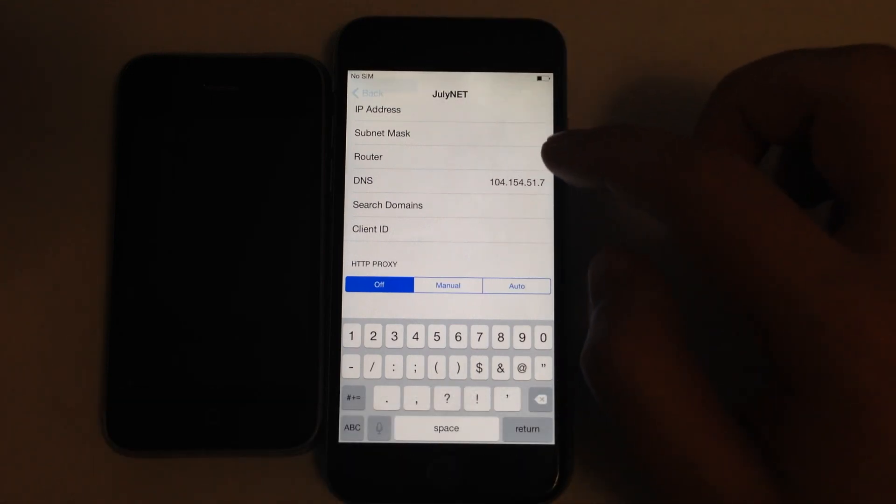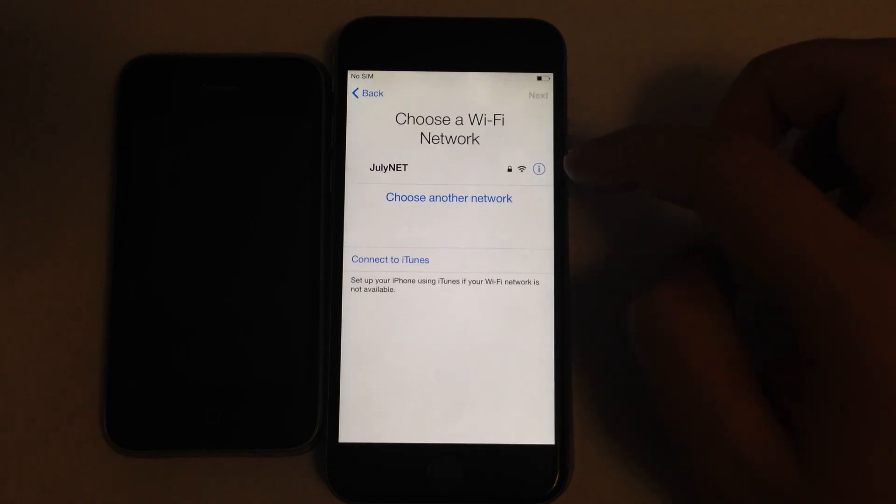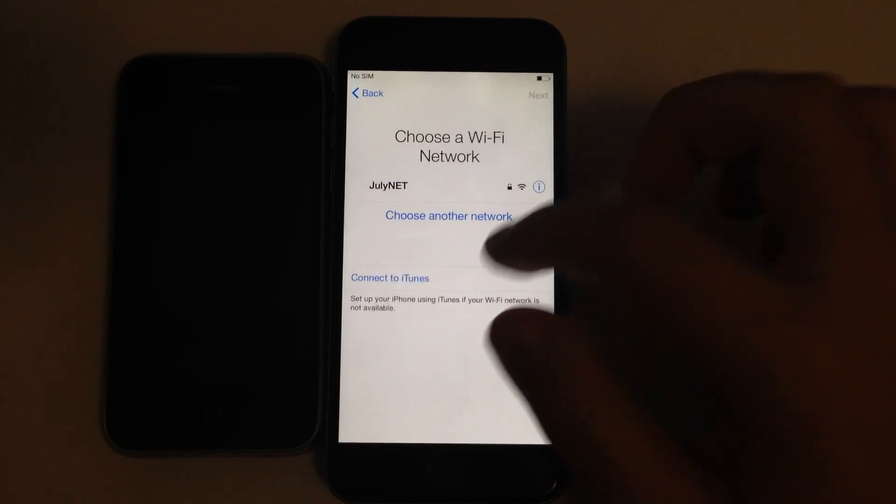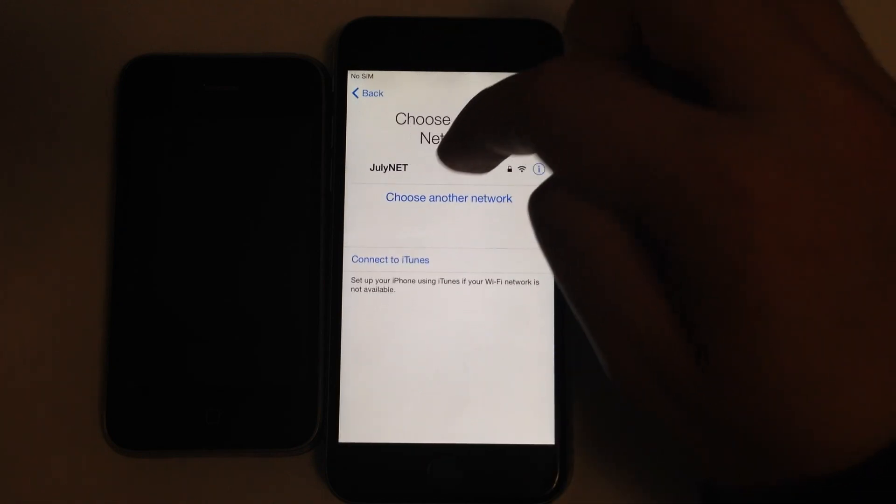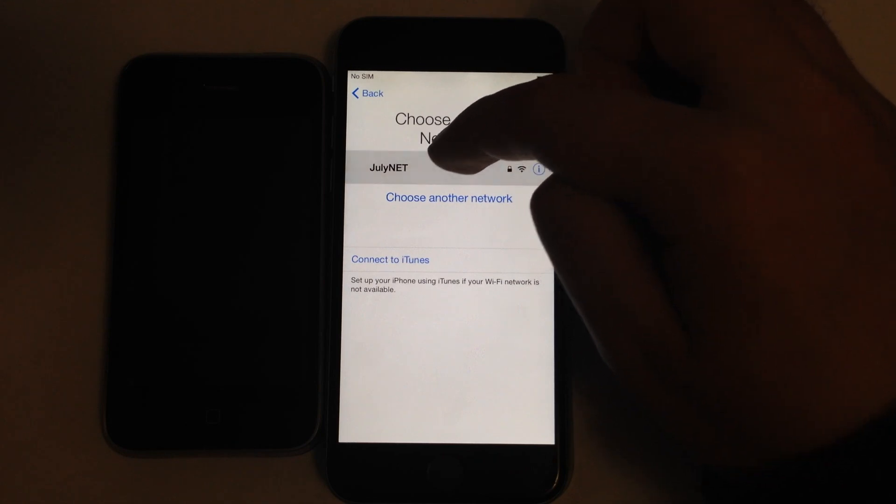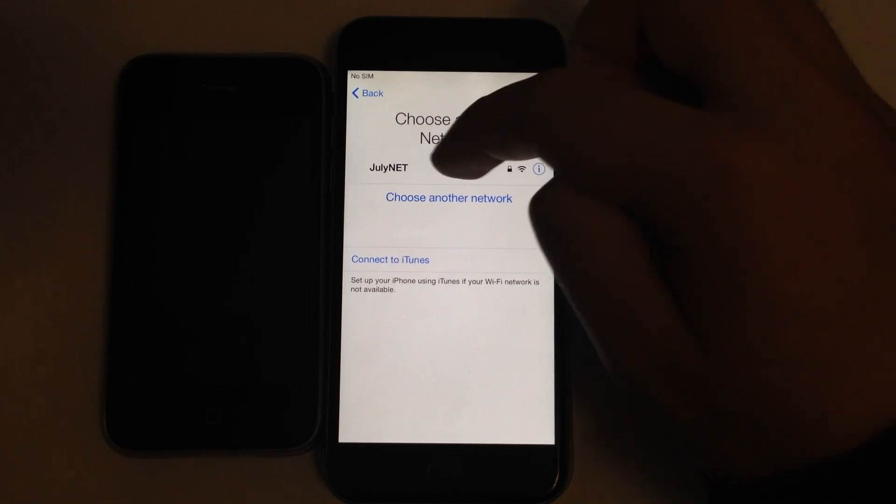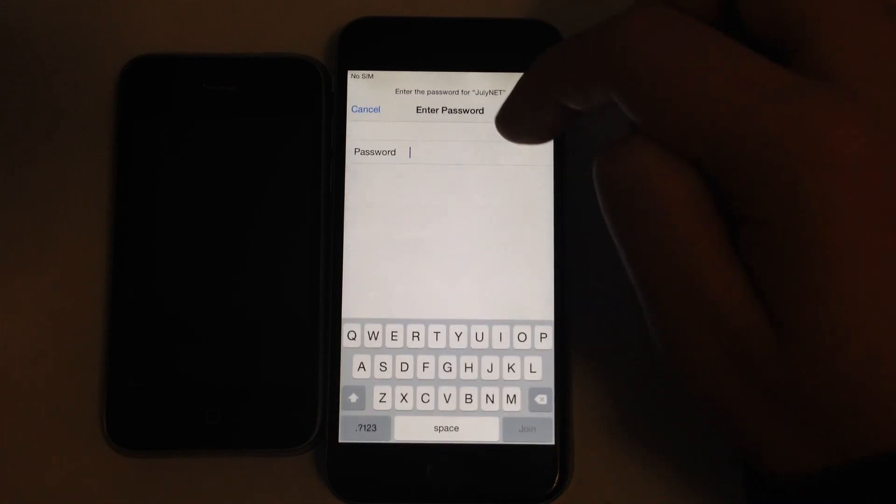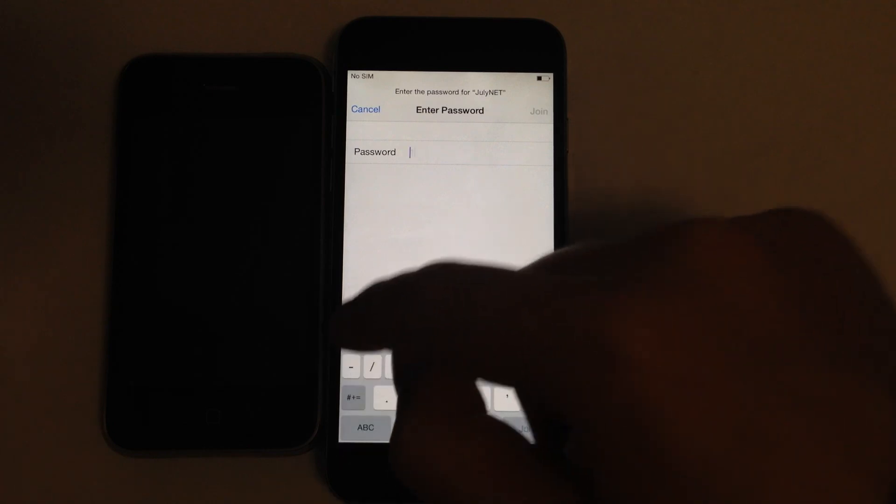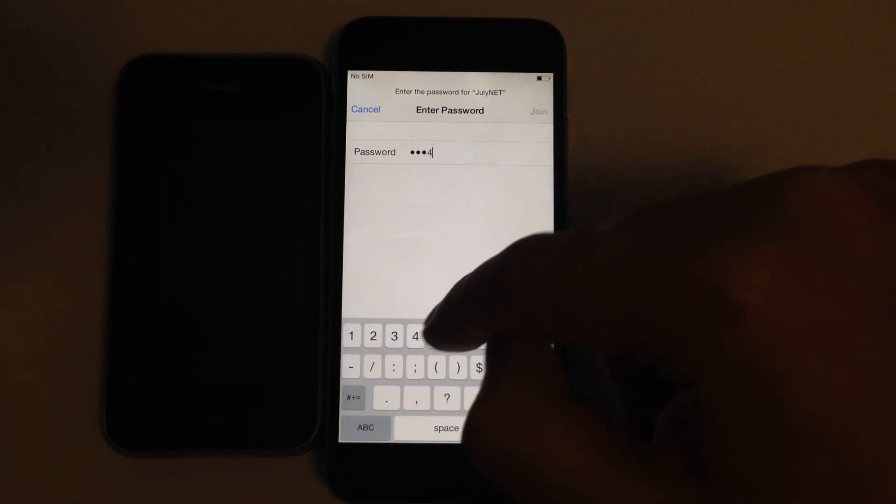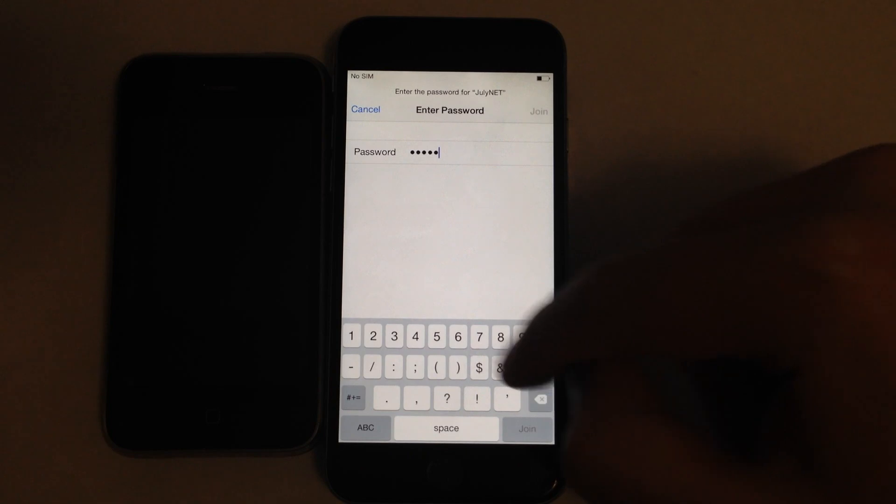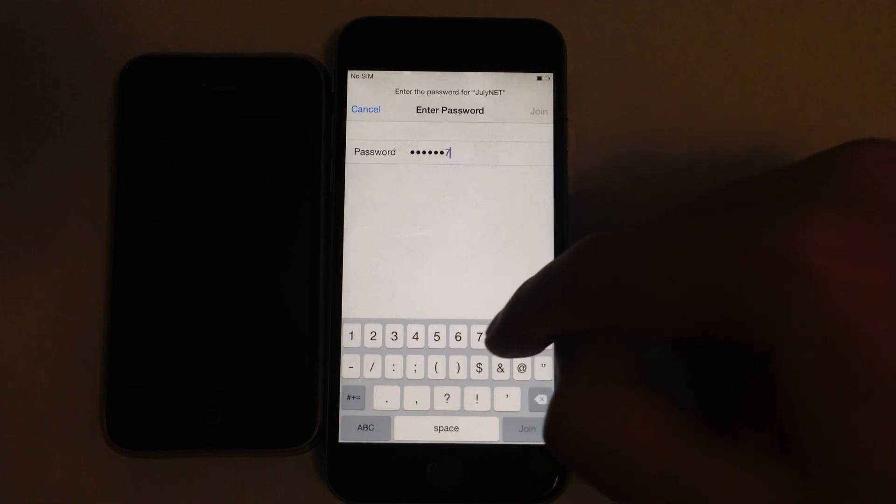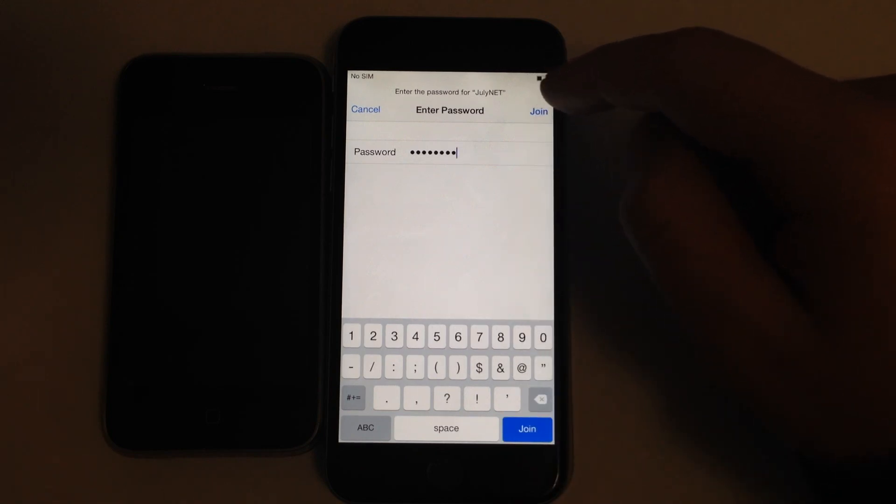Well, the DNS field is entered and now I need to join Wi-Fi. It's important to first enter the DNS field and then enter the Wi-Fi password. Once I press Join, Captive Portal should pop up.